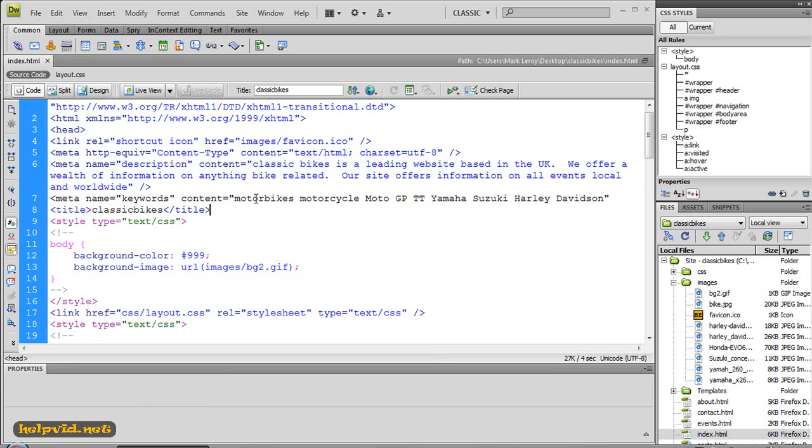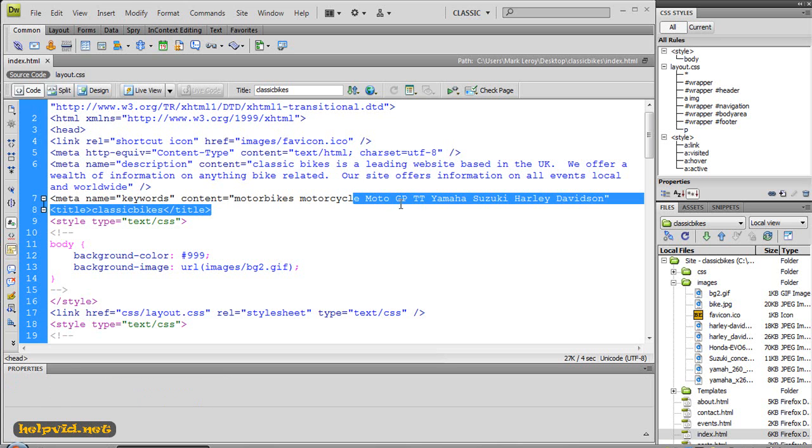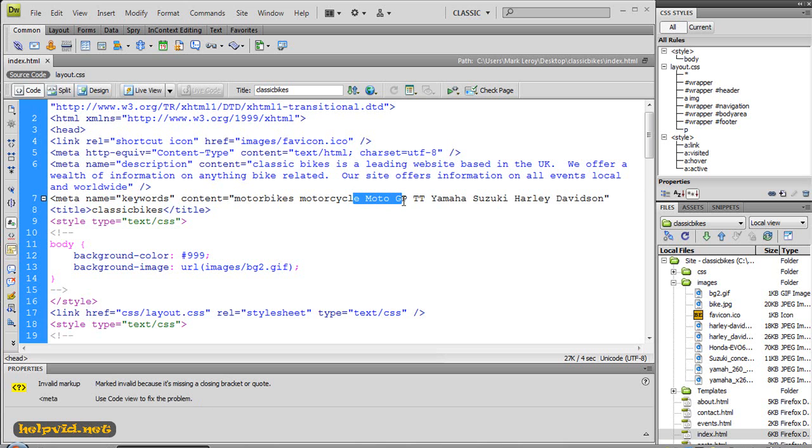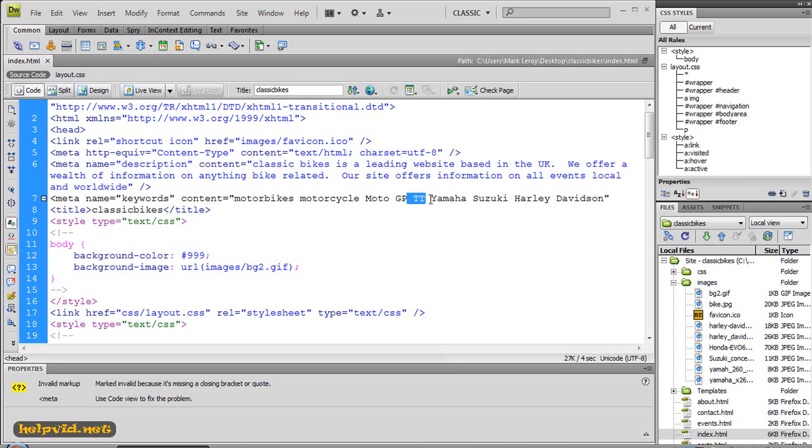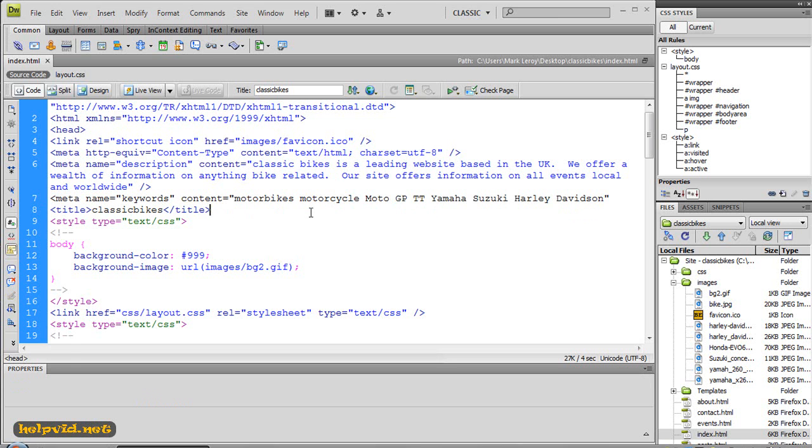So next we come down and you've got another meta, and this time it's your meta keywords. So I've put in meta keywords as motorbikes, motorcycles, MotoGP, TT. I think they are names of races. I don't actually know much about motorbikes but I know that's a race and I think that's a race. So then I've moved on and I've put in Yamaha, Suzuki, Harley Davidson - names of motorbikes. And there's about another 20 names you could think of off the top of your head you could put in there. So that's just words. That's not a description. It's not a flowing paragraph like your description is.